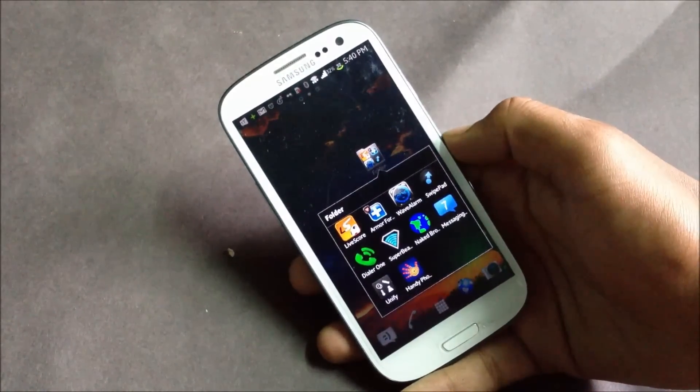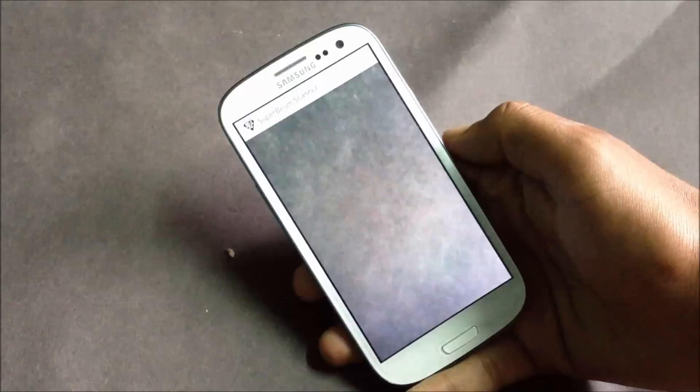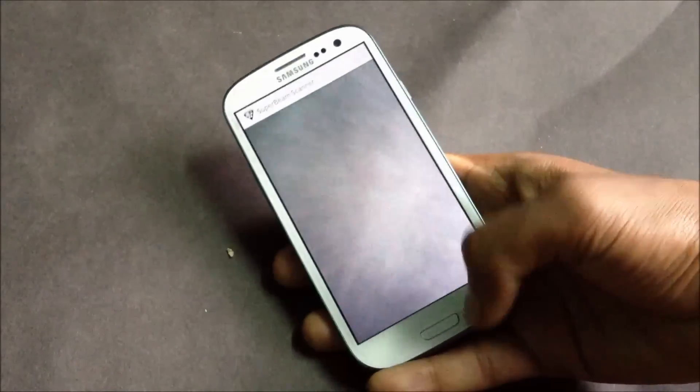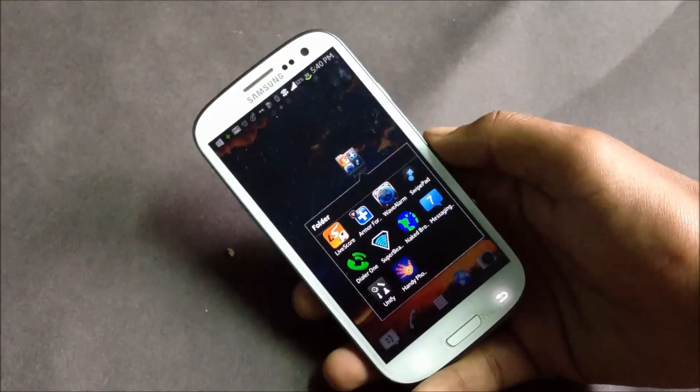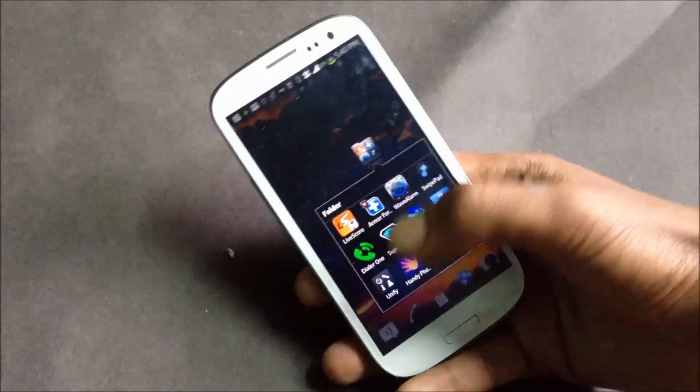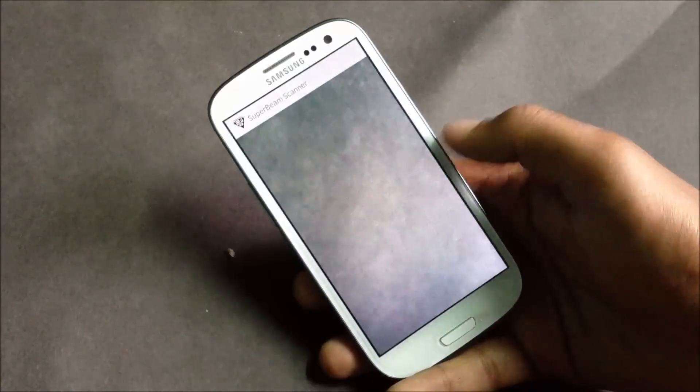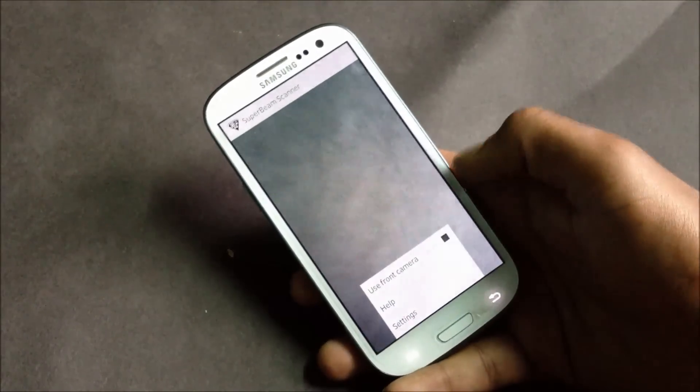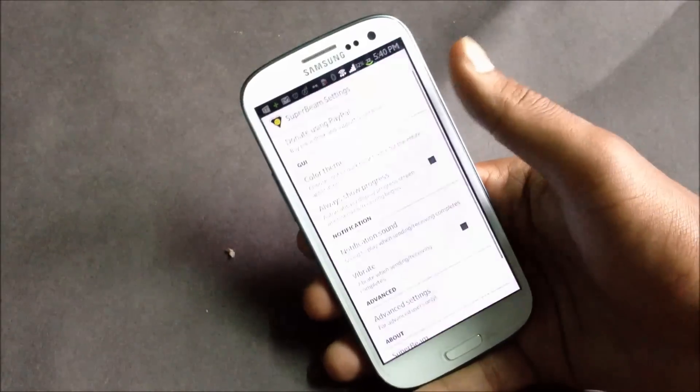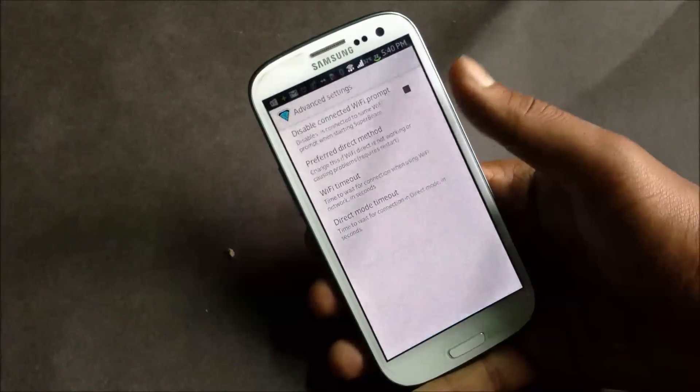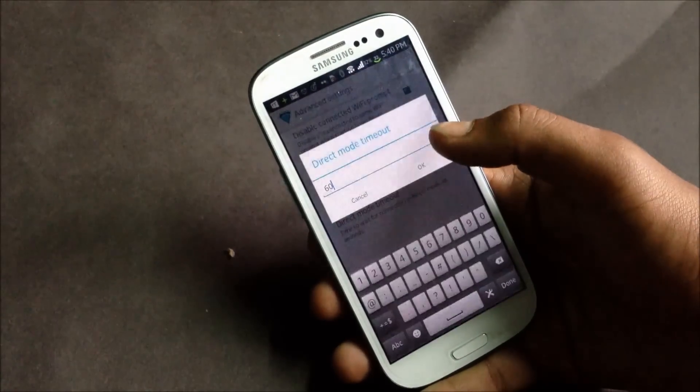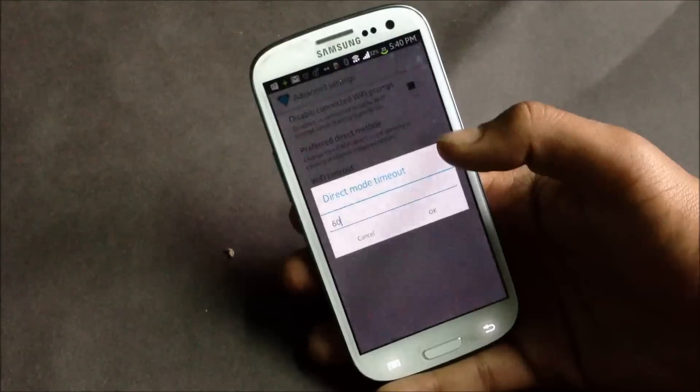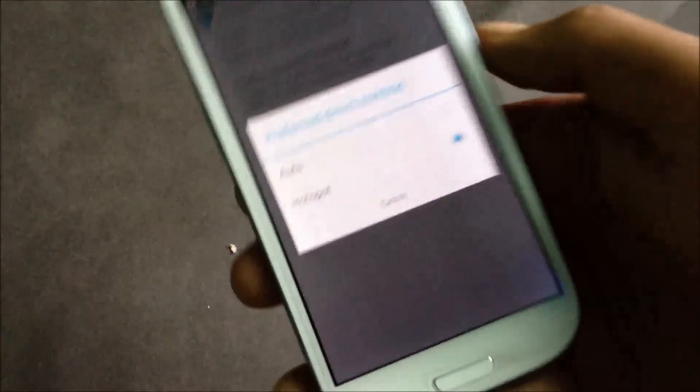You can simply use the NFC to transfer the file or you can just connect your devices to the same Wi-Fi network, or you can just create your own Wi-Fi hotspot from here in advanced settings and you can just choose the hotspot mode from here.